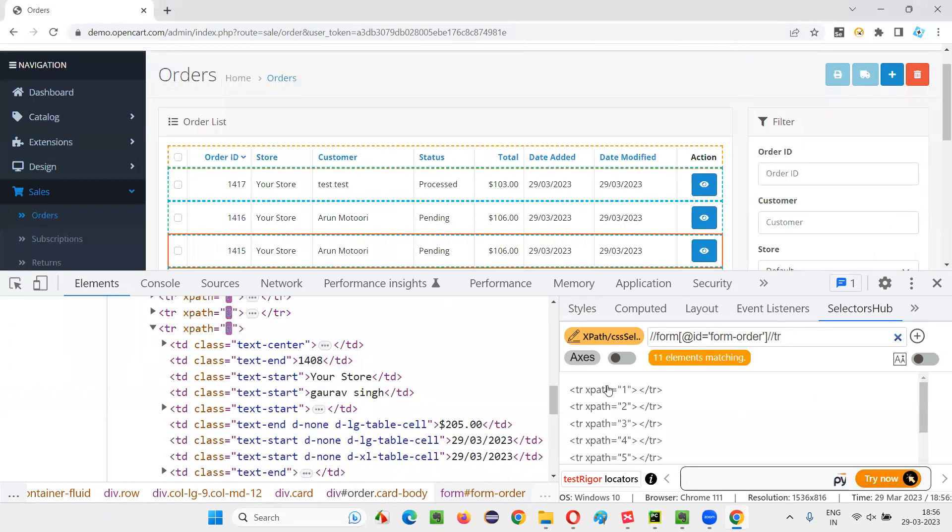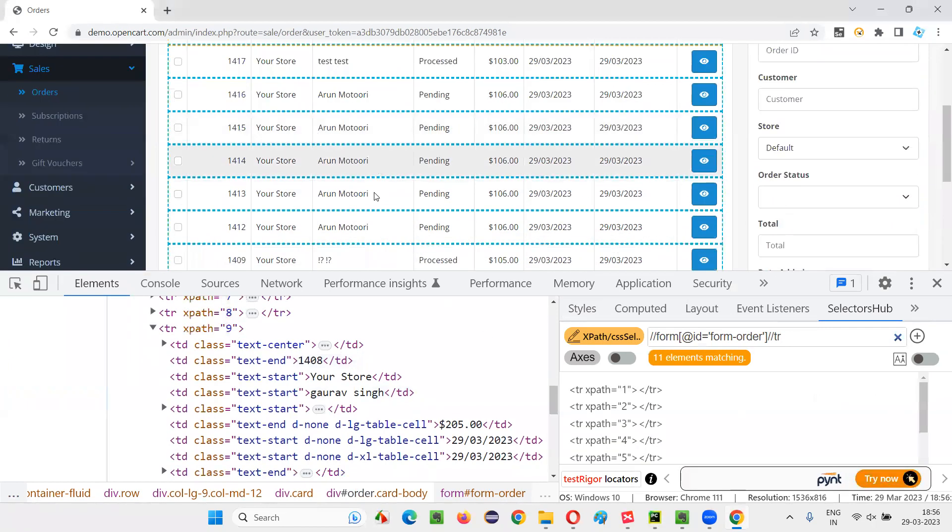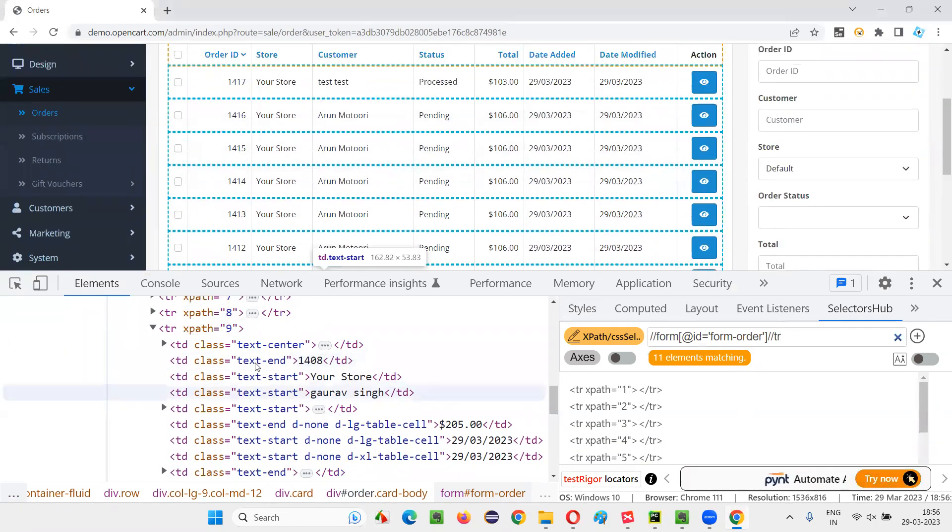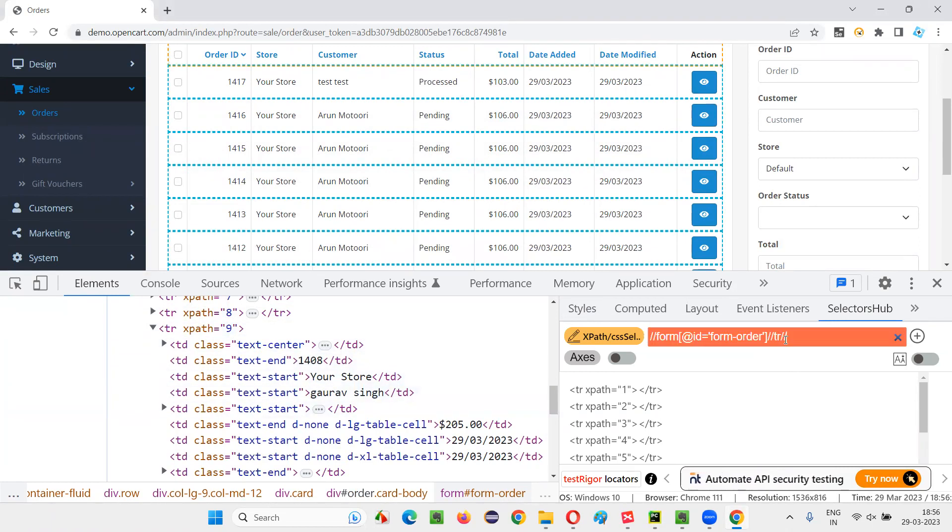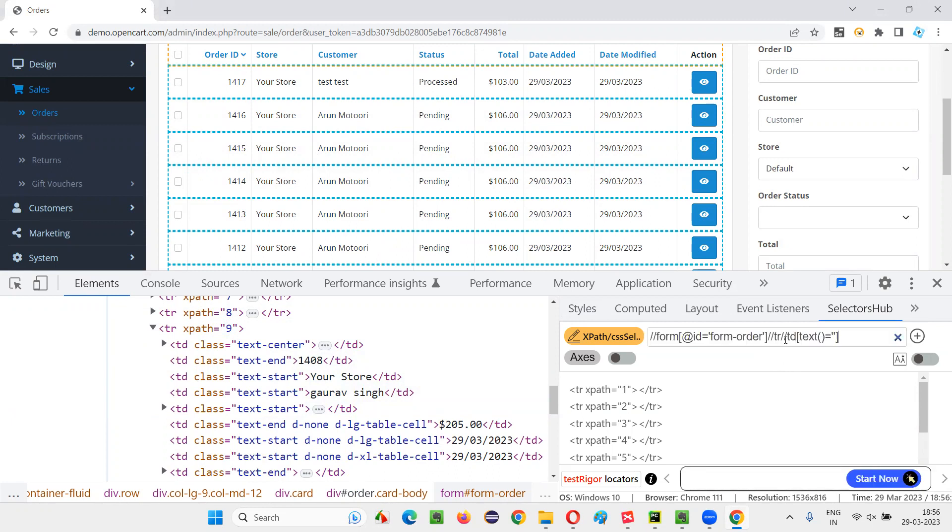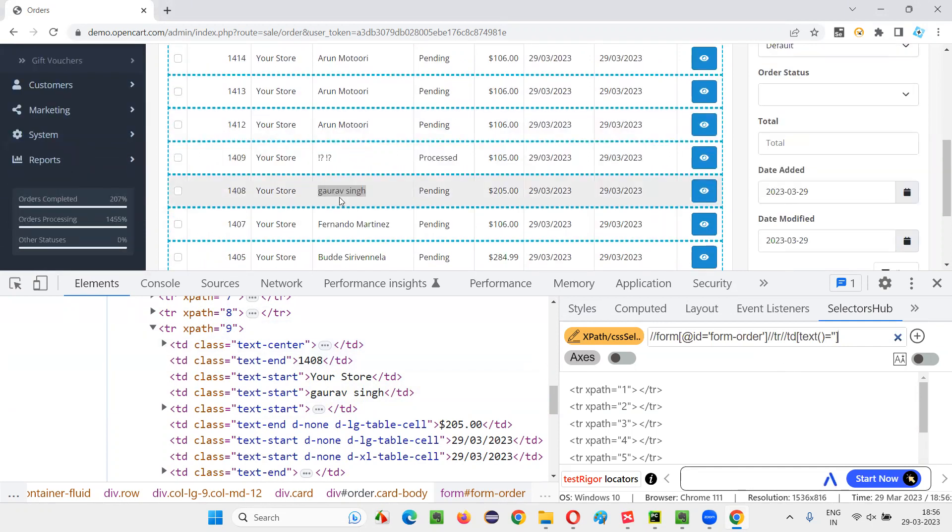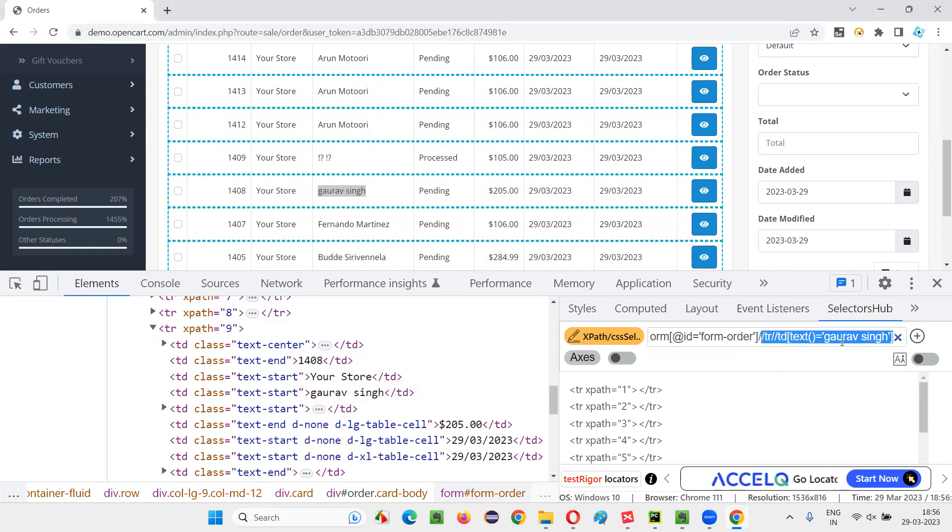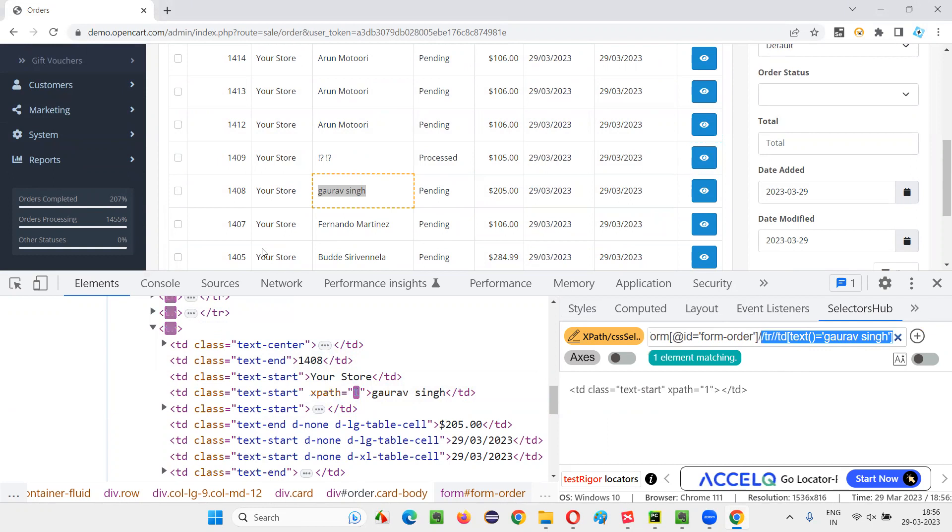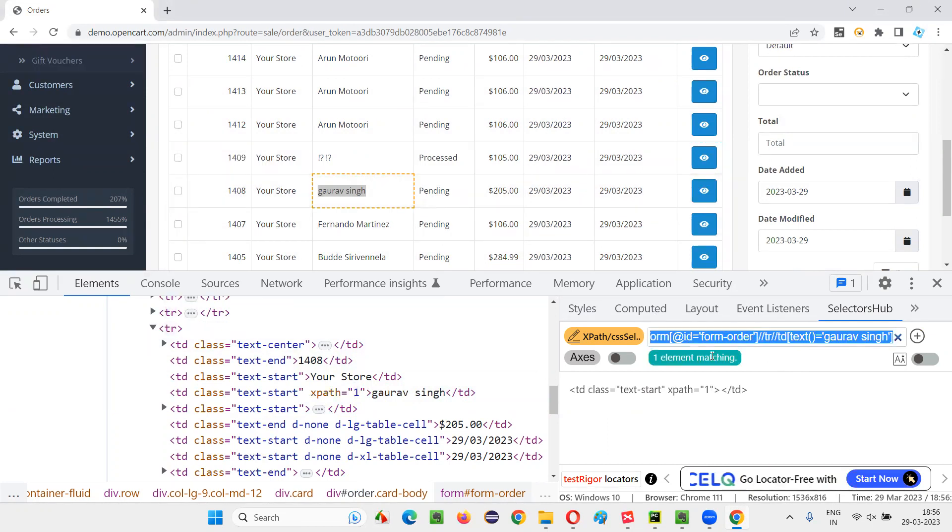All the table records will come in that, which TR we have to go. In that TR, there is one TD double slash TD, which is having the text equal to this Gaurav Singh. I'll manually write it here. I'll make this XPath expression dynamic later. So if I enter here and press enter, you see only Gaurav Singh is getting located. I'll take this kind of XPath expression.